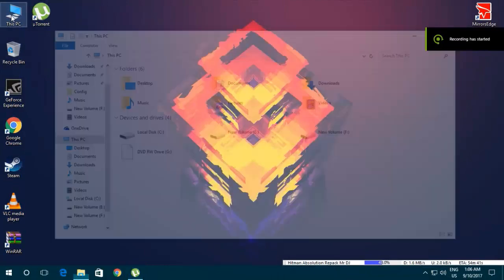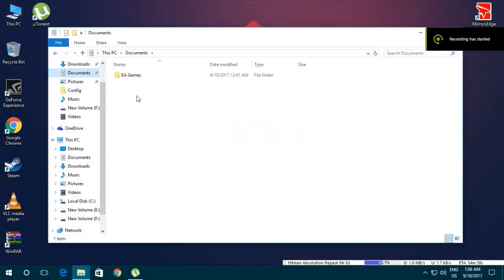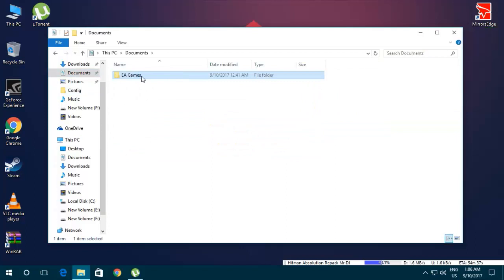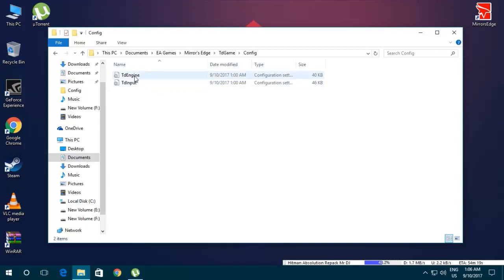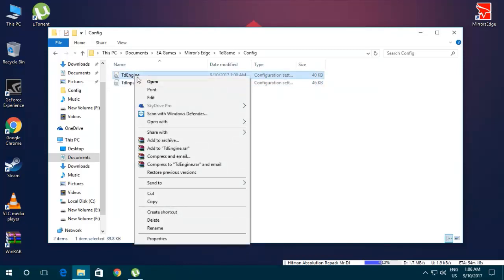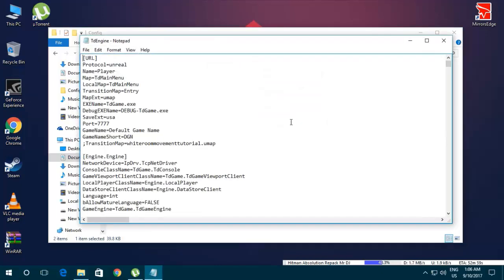Okay, so first thing, go to My Computer, now go to Documents, go to EA Games, Mirror's Edge, select TD Game, go to Config, and you just right-click on TD Engine and click on open with and select Notepad.